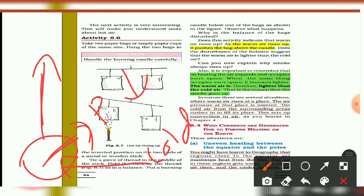To recap: warm air rises to the top, pressure is reduced at that area, and cold air occupies the low-pressure region. This sets up convection in the air. Warm air is lighter and it occupies more space. This is a very important question area from Chapter 8. That's all for today — thank you, have a nice day.